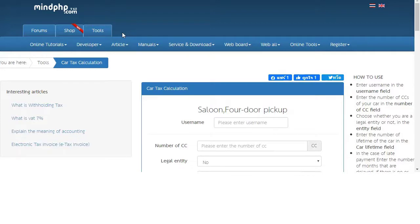Hello everyone, welcome to my PHP. Today we will introduce a car tax calculation program. This program is used to calculate the car tax that must be paid each time, in which users just fill in information. The information will consist of number of CC of the car, car lifetime, amount of late payment, and whether it's a legal entity or not.